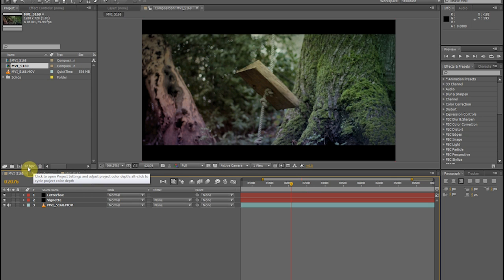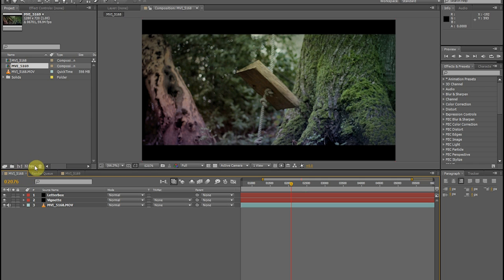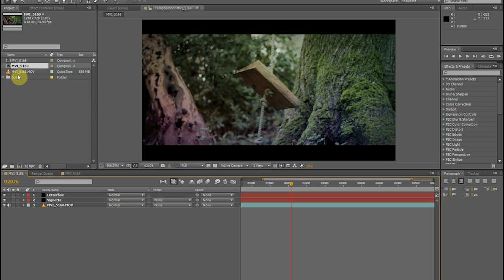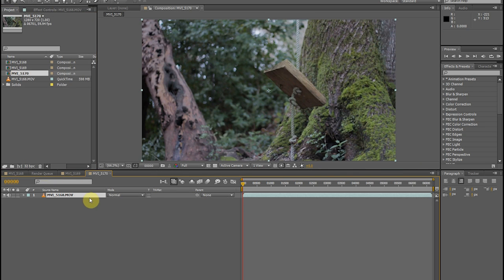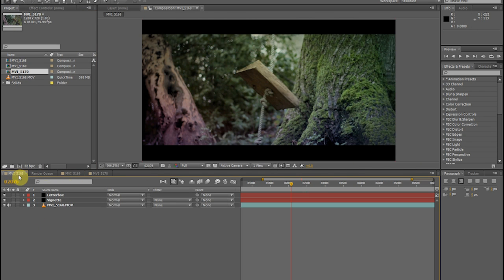First thing you want to know is right here it says 32 BPC — that's bits per channel. I like working in 32 bits per channel for color grading just because it gets a lot of the depth of the artificial color that you put in. Your footage is not actually 32 bits per channel, but the color that's applied will be. So I'm going to take my footage, which is 720p, 60 frames per second, and drag that into a new comp.